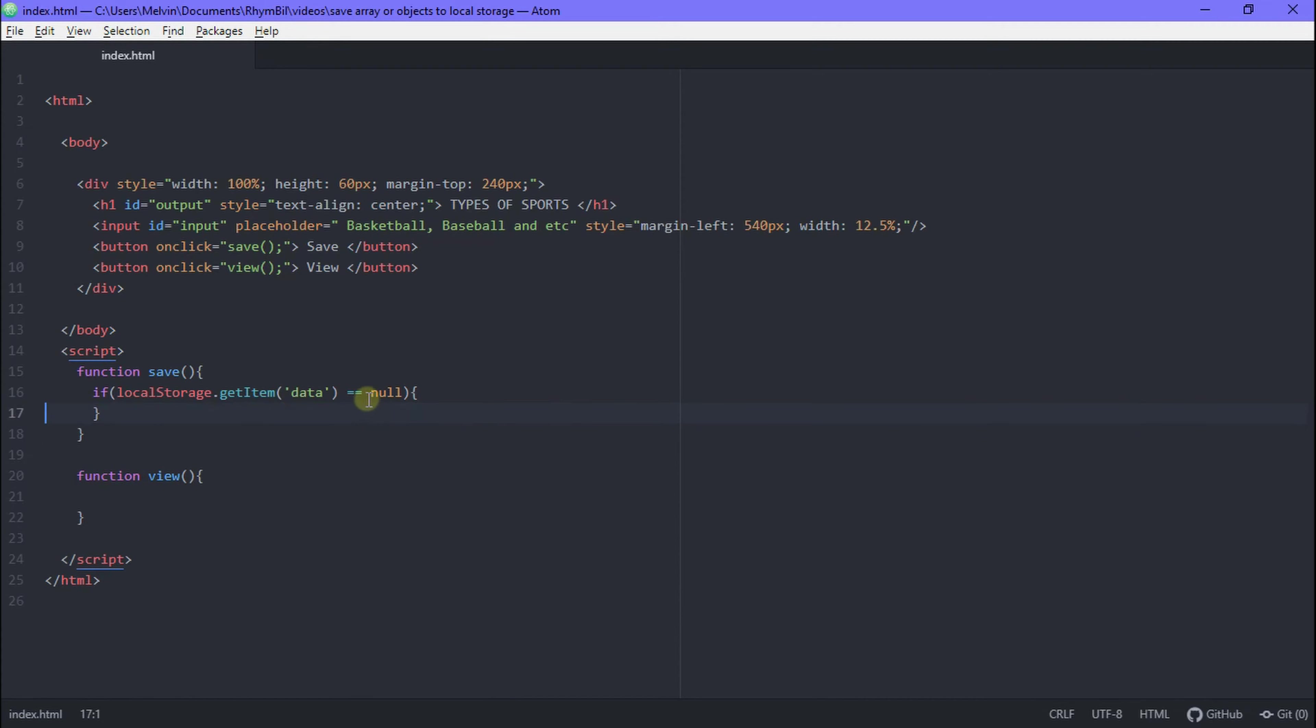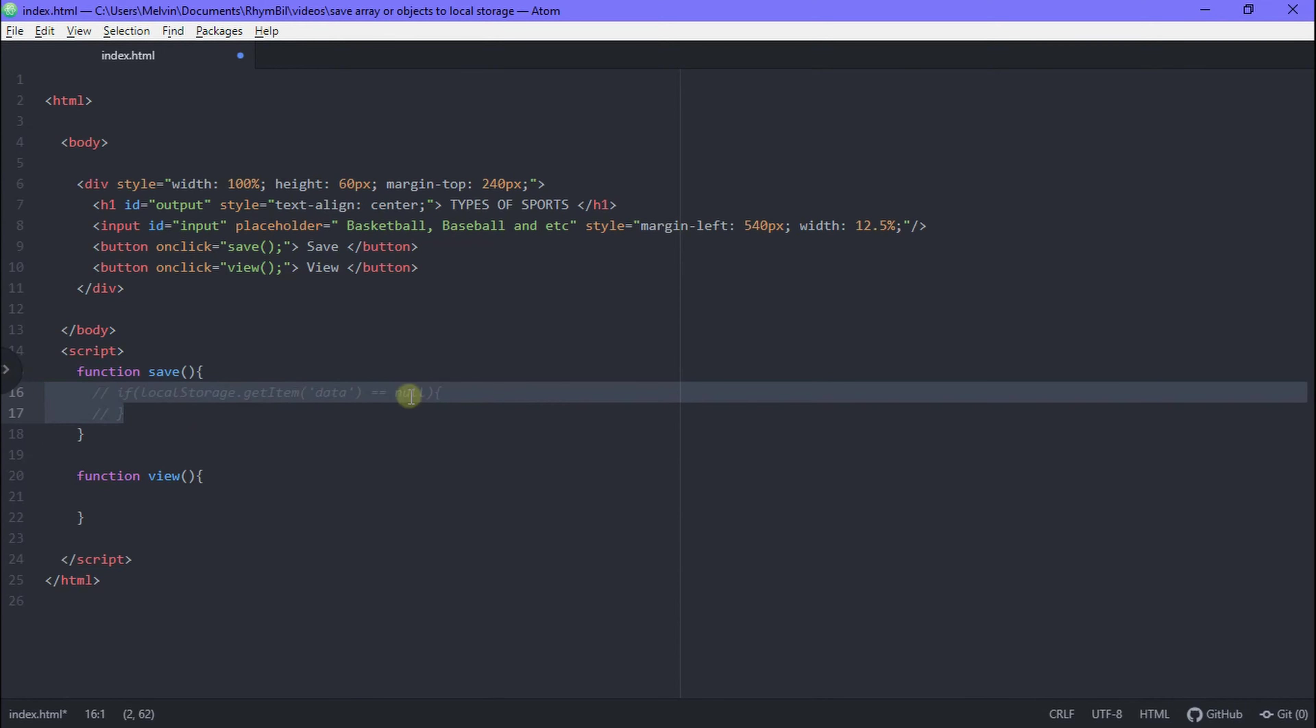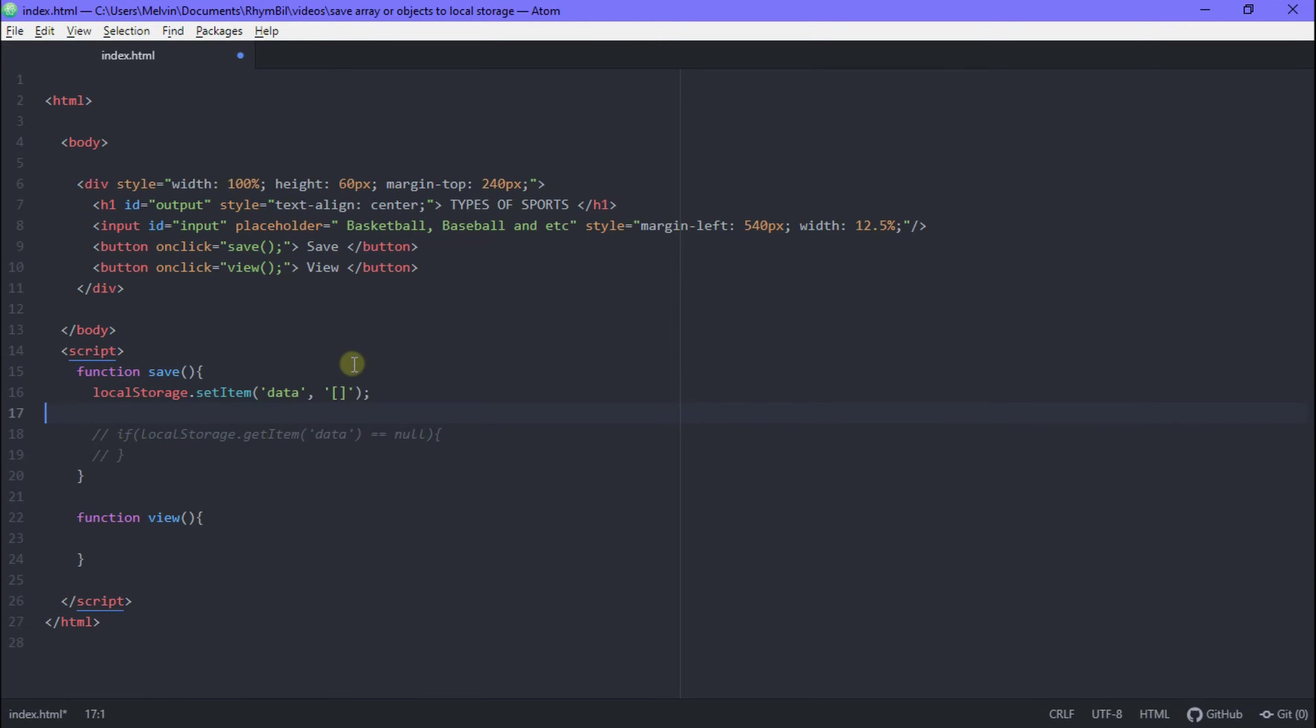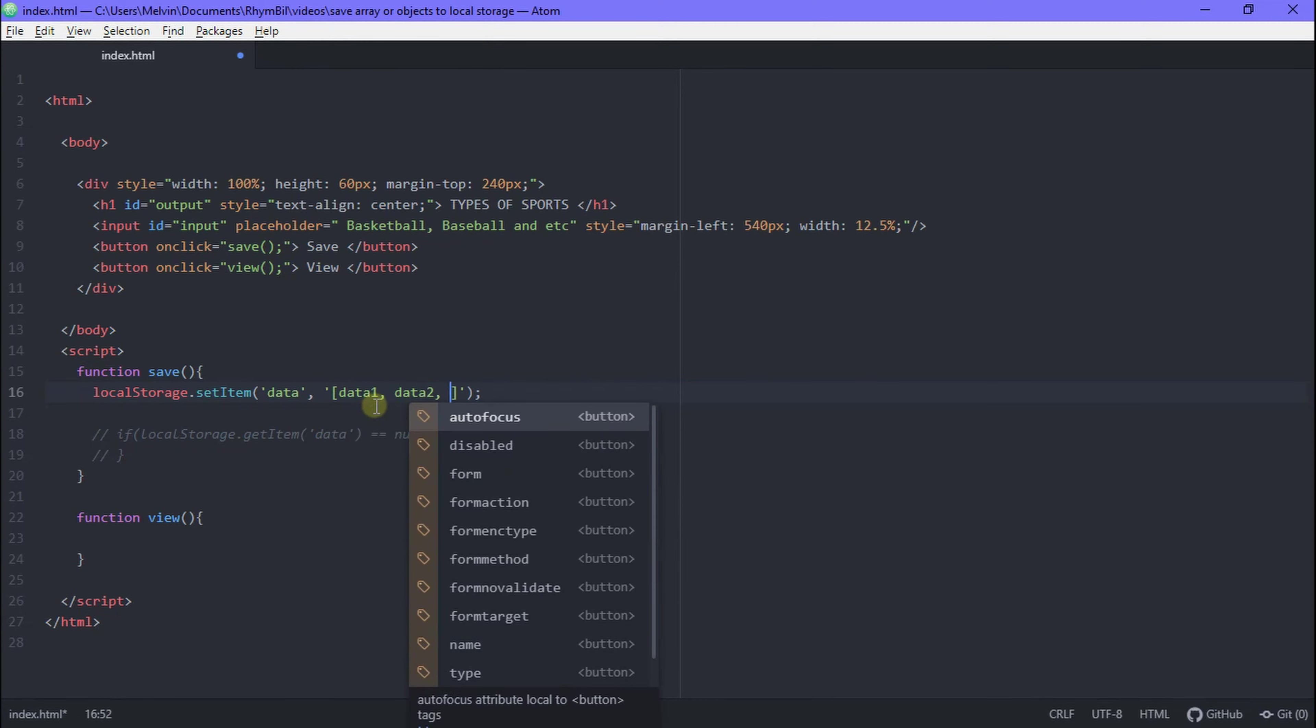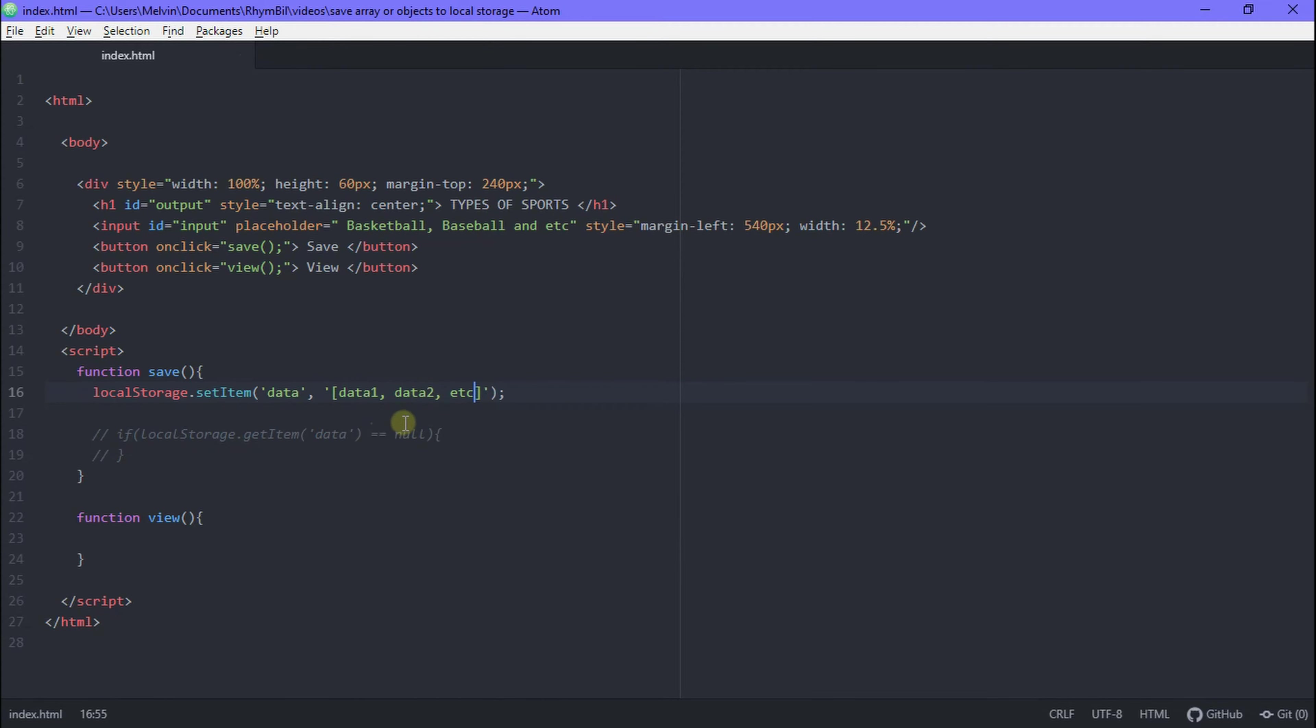Okay, so this is just an aside for the people who have a different scenario going. Let's say you already have a fixed array that you just want to save to the local storage. You can simply just say localStorage dot set and then type in your array in that box. Done!